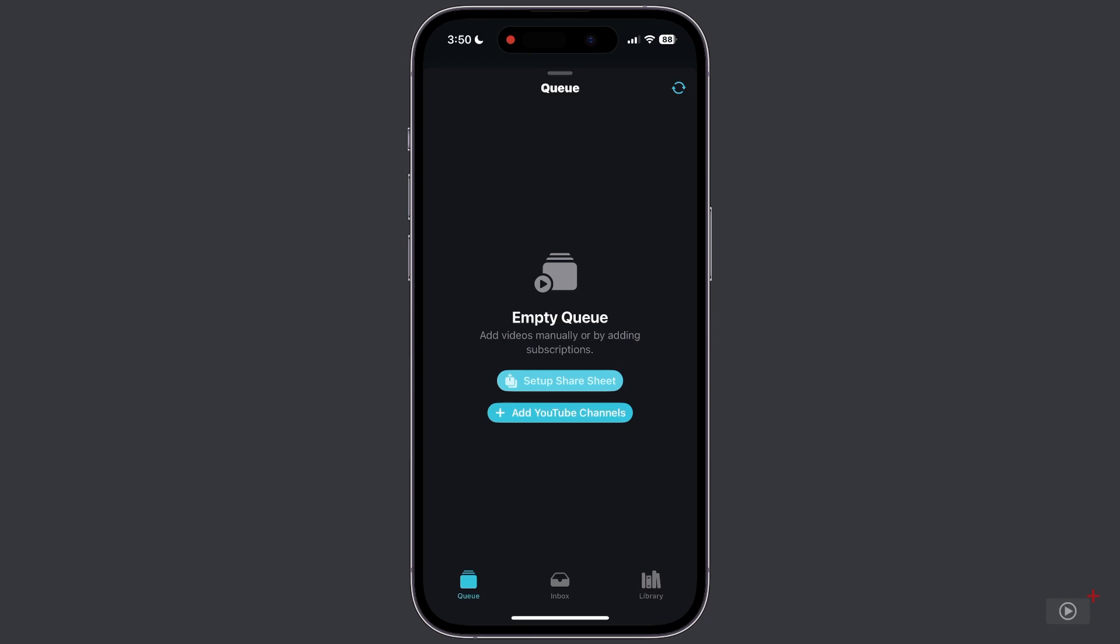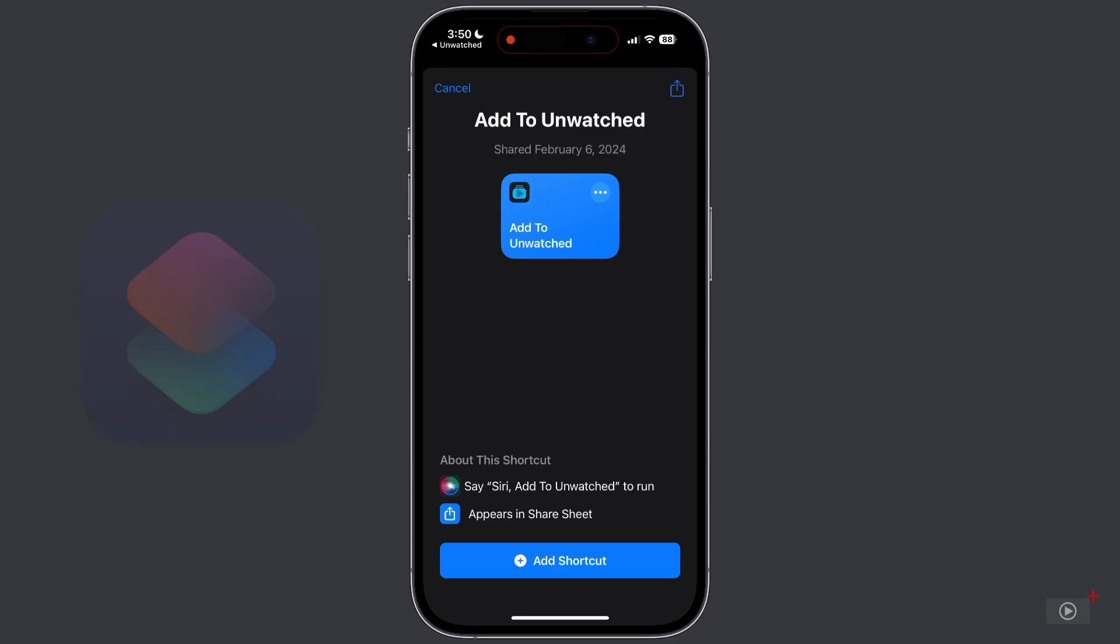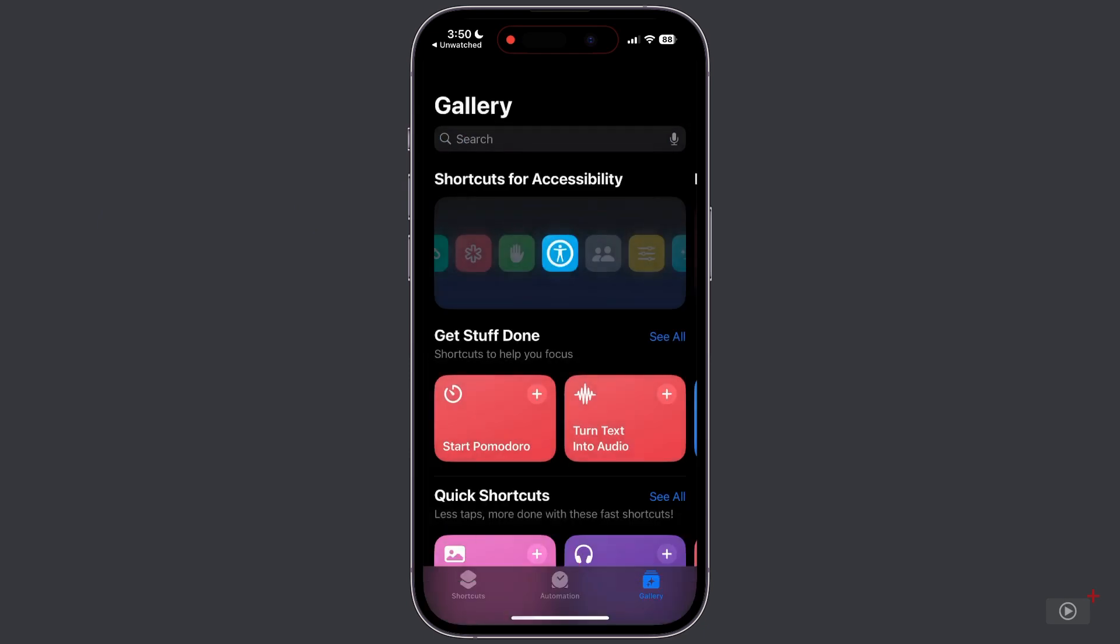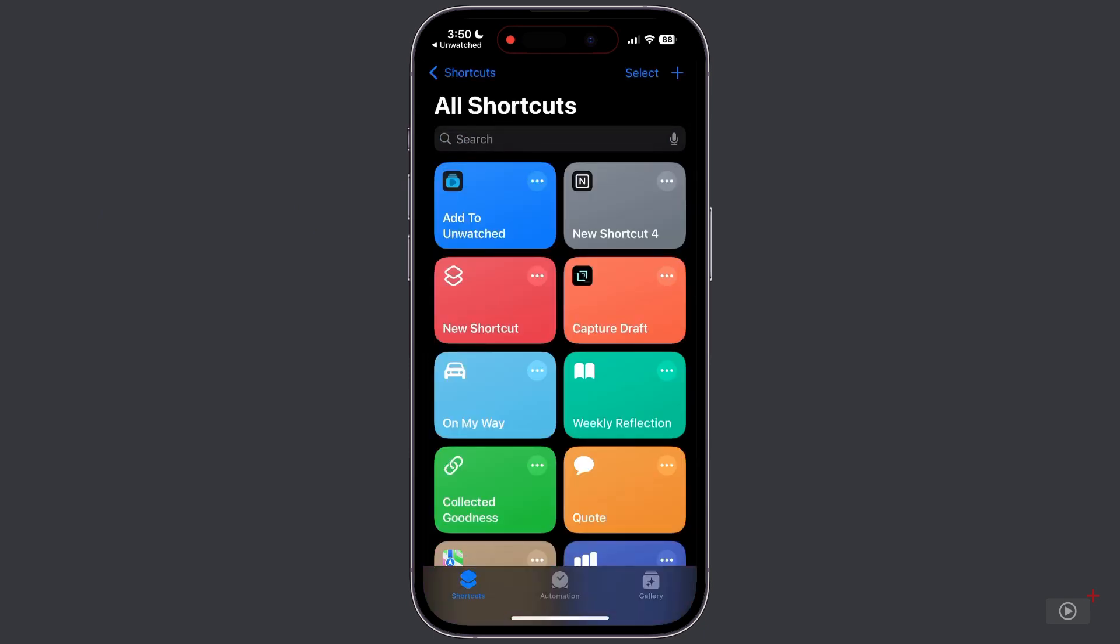Tap the Setup Share Sheet button to install a shortcut into the Shortcuts app called Add to Unwatched. Tap Add Shortcuts, the Shortcuts app opens, and the shortcut is now ready to be used via the share sheet.